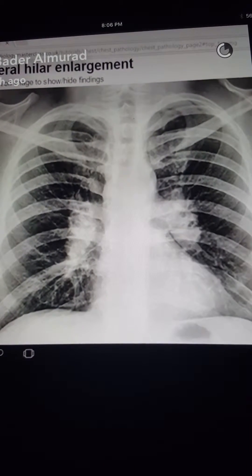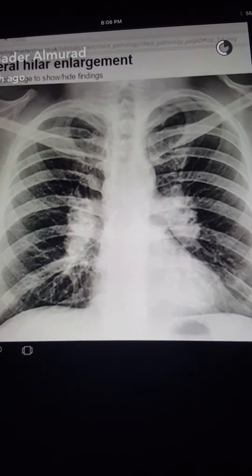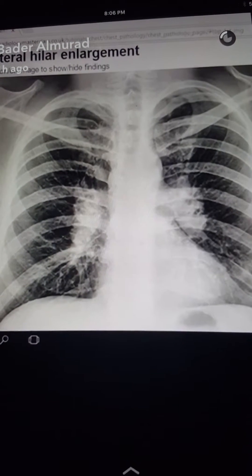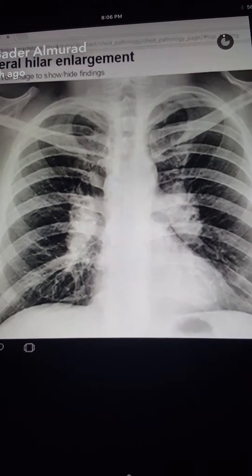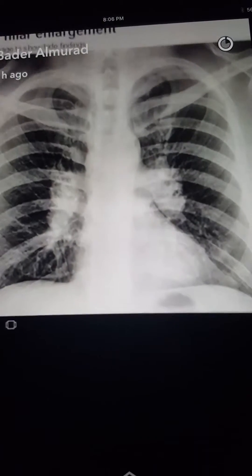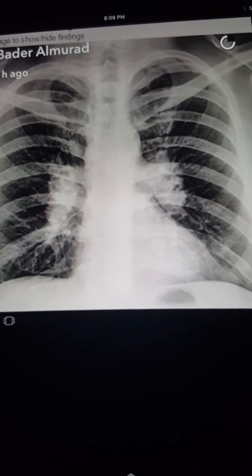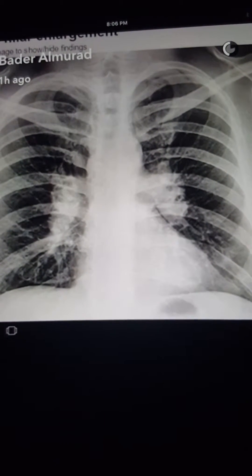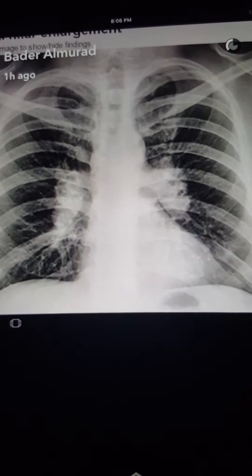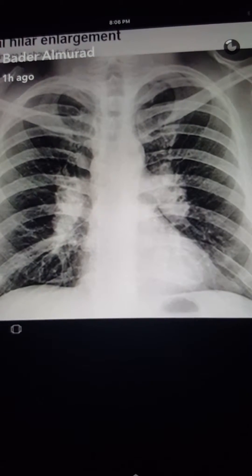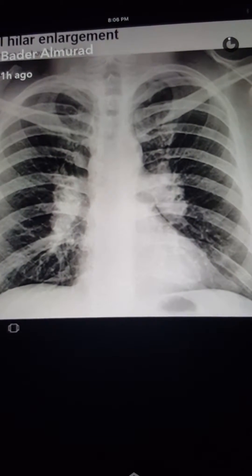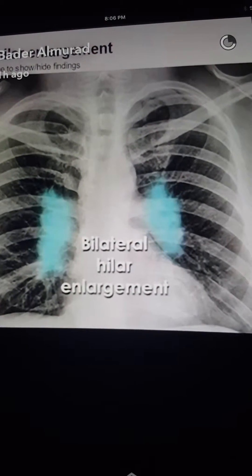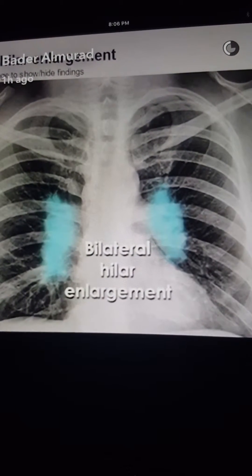When you first see this X-ray, you will notice that the hila are enlarged — there is bilateral hilar enlargement. Sarcoid disease presents as symmetrical enlargement of the hila. Other differentials include lymphoma and metastasis. We can see that the hila are enlarged here.